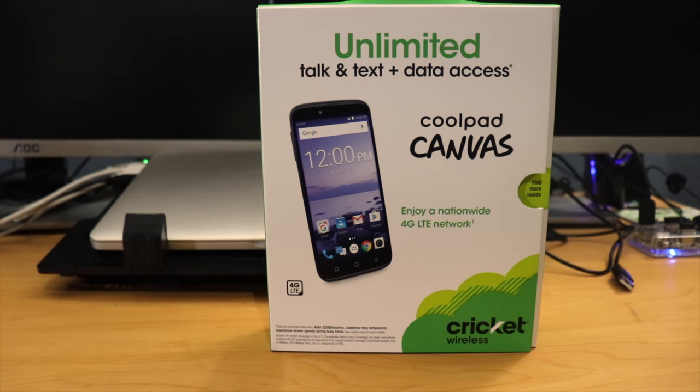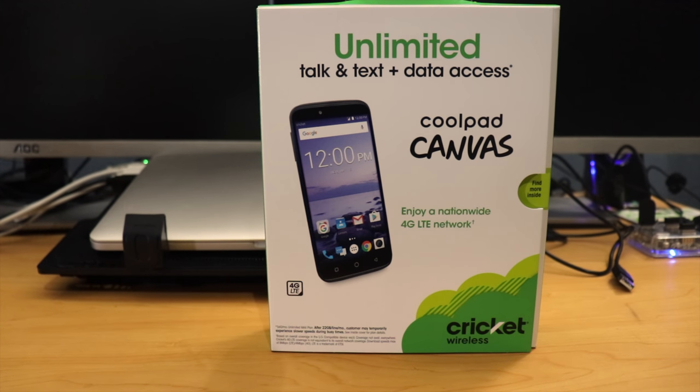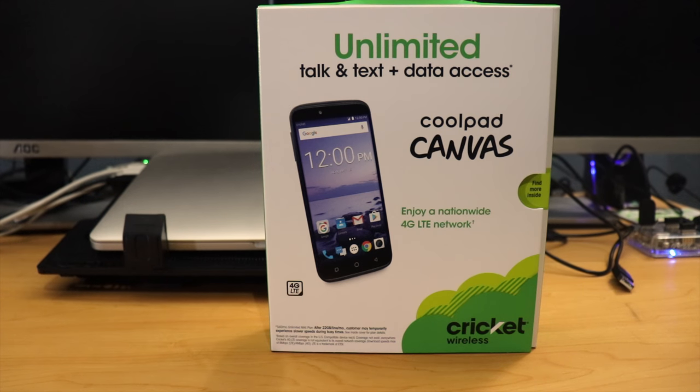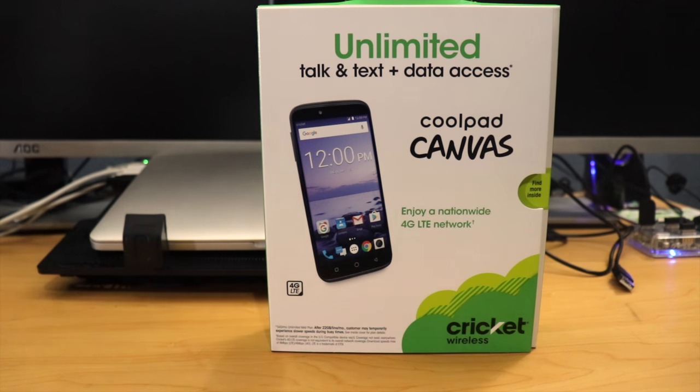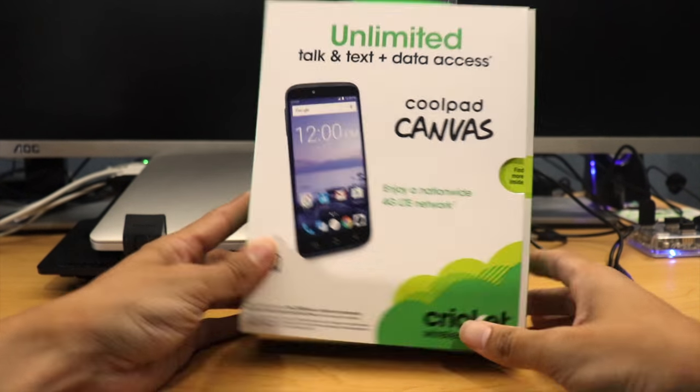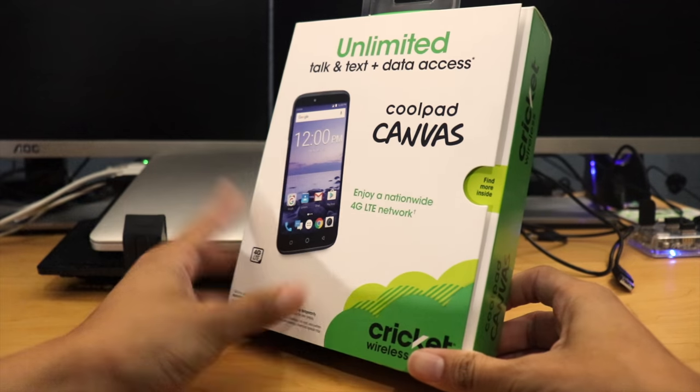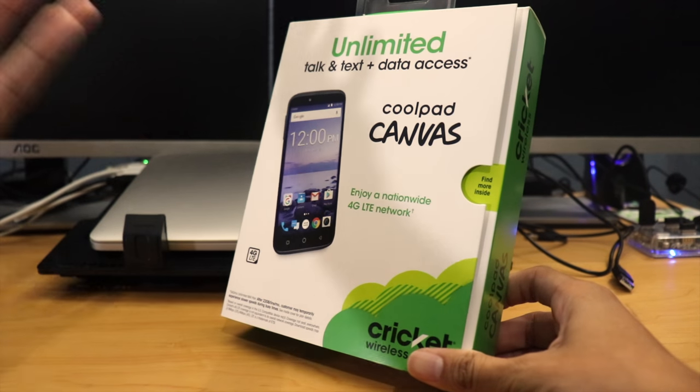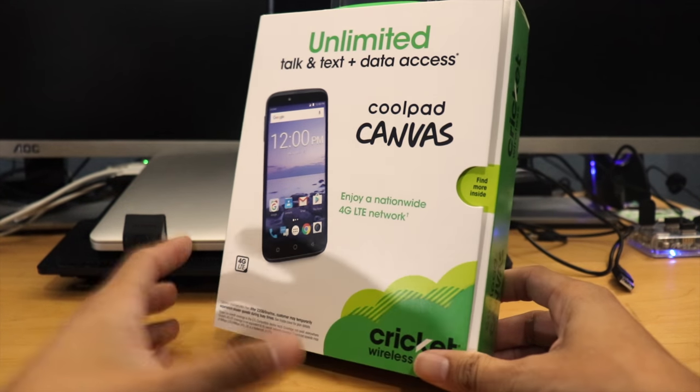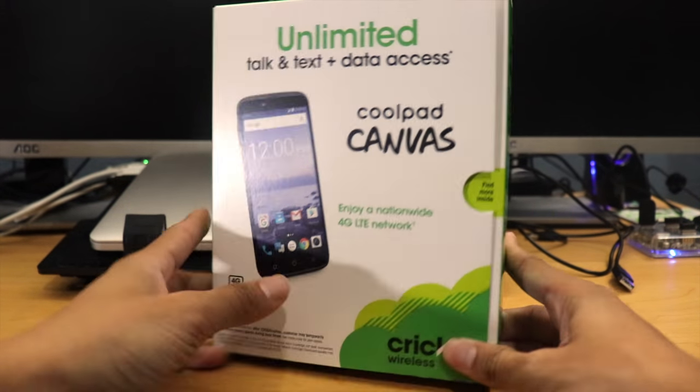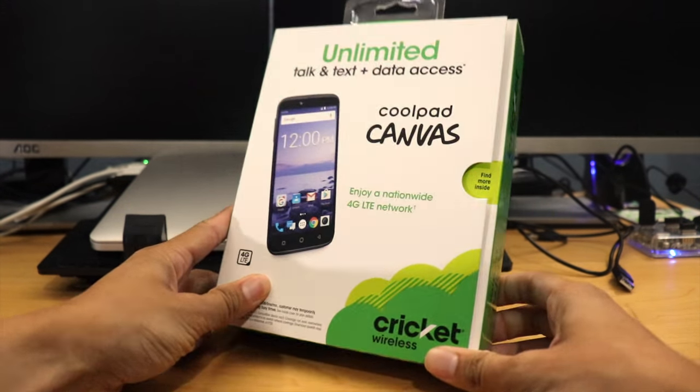Hey guys, welcome back to my channel, and this is going to be the unboxing of the CoolPad Canvas by Cricket Wireless Prepaid. Now obviously, this is a prepaid phone that you can buy at stores like Walmart, Target, Best Buy, etc. I got this at Best Buy. It came out to a little over $44 with tax.